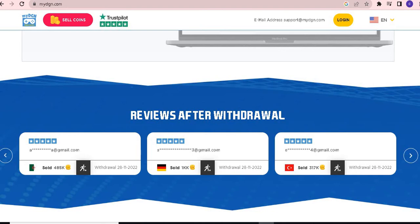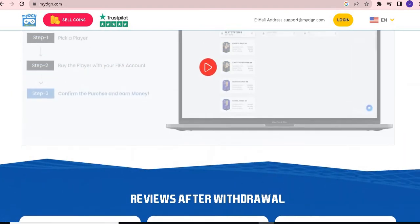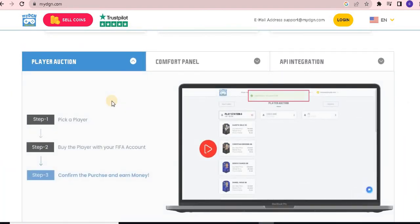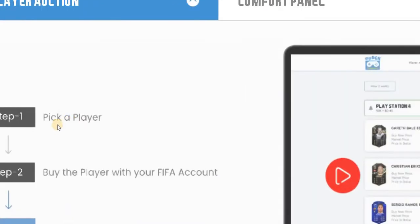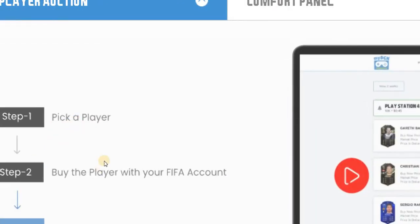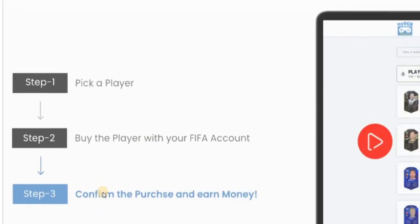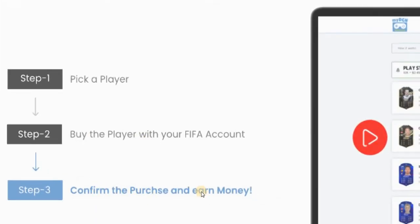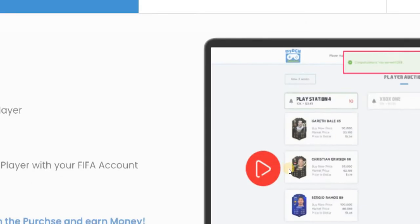There is a method involving the pick-a-player option. Step 1: pick a player. Step 2: buy the player with your FIFA account. Step 3: confirm purchase and earn money.